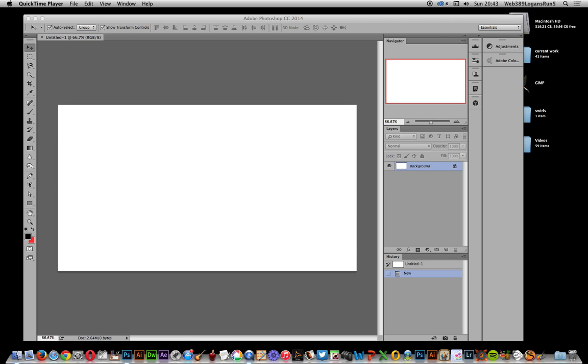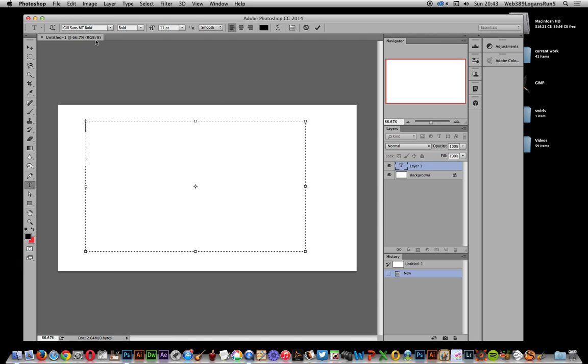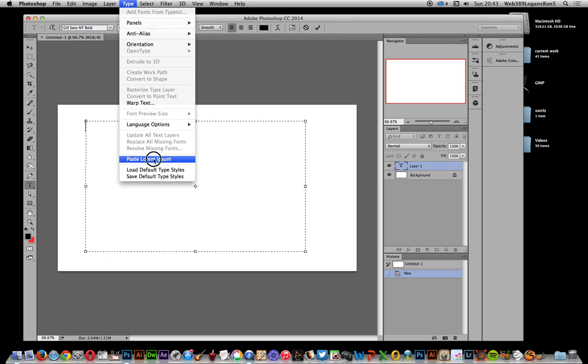First thing to do is create the type. I'm just going to use area type, select that. I'm going to use Gill Sans MT Bold, but of course you could use any font you want. Just go to type and paste.